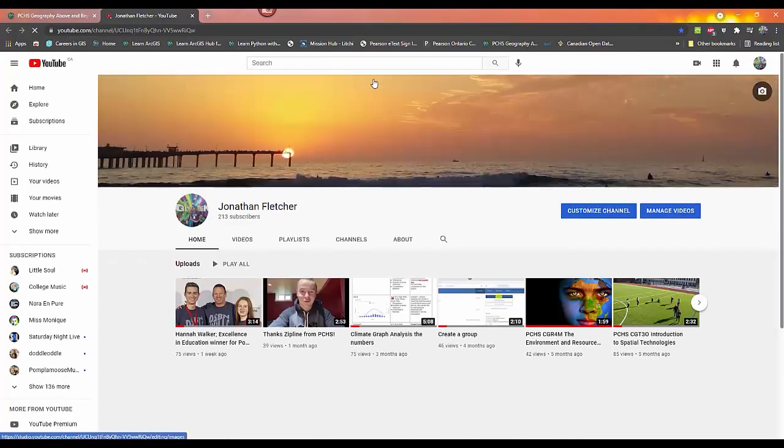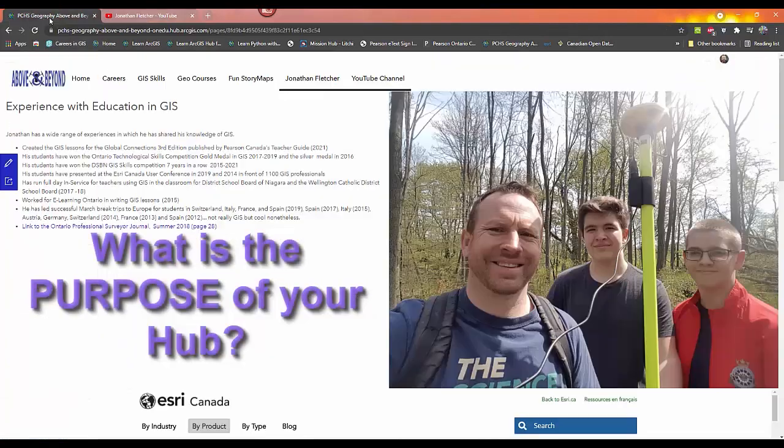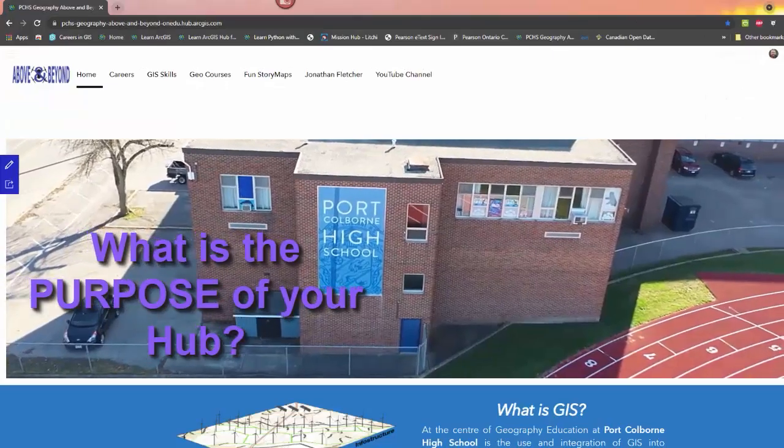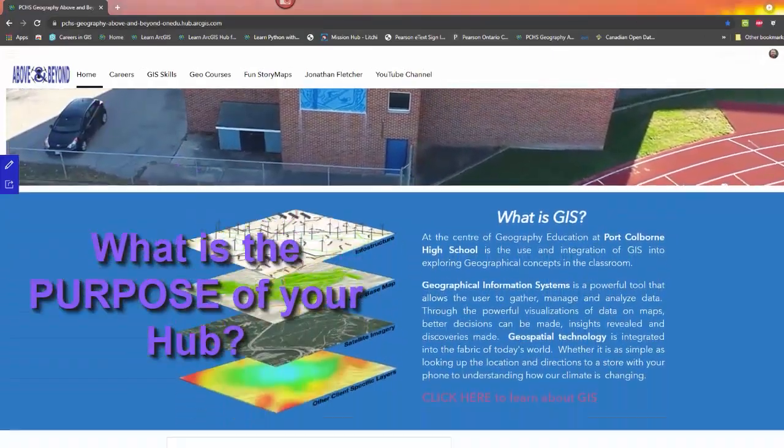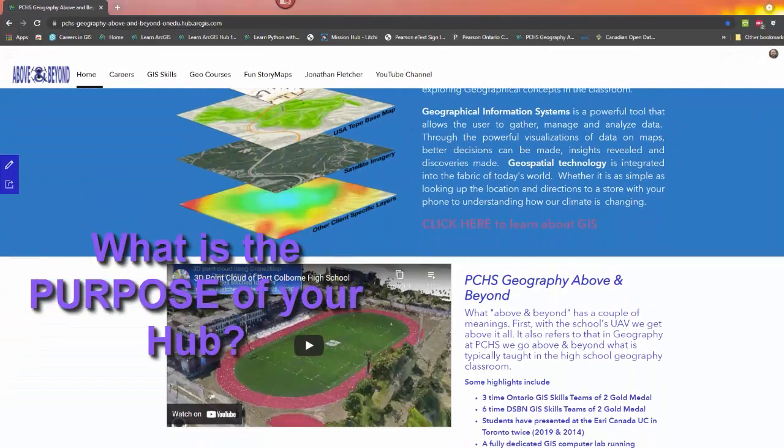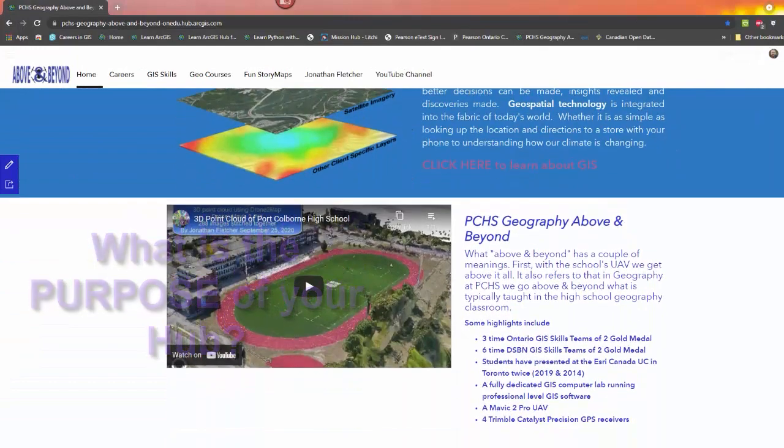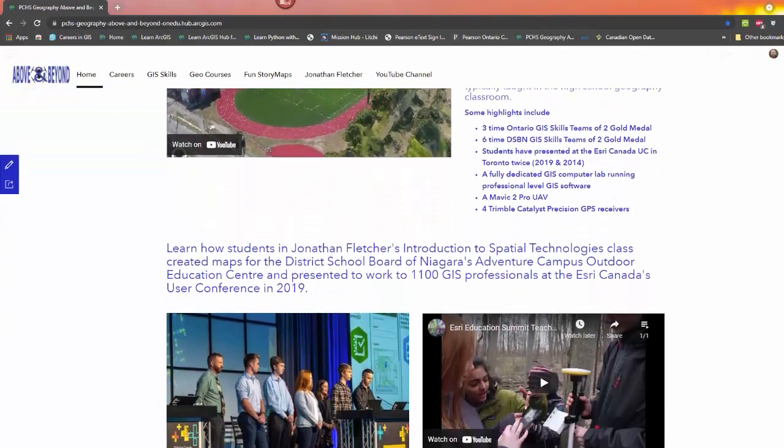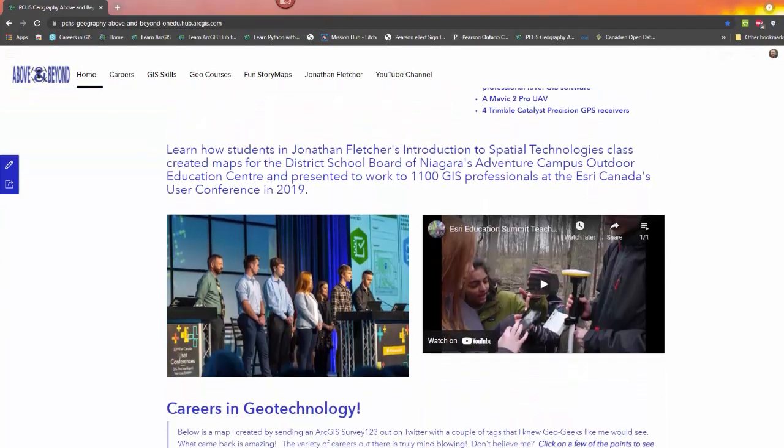Before you start, you should have some idea what your Hub's purpose will be. The purpose of the Hub I created was to be a landing page for students at my high school who are taking my class as well as students who want to learn about my classes.